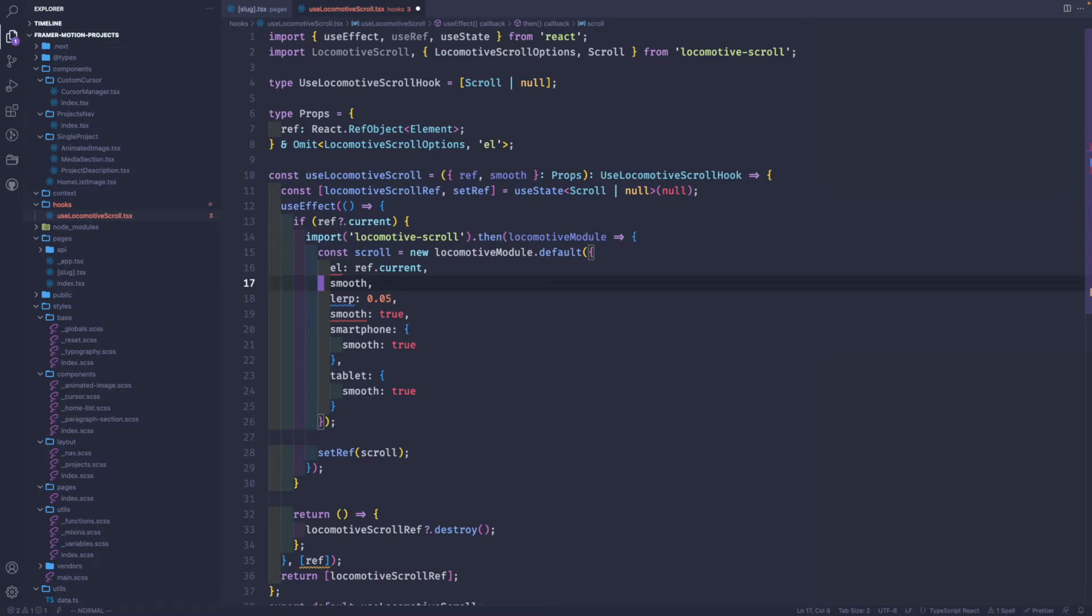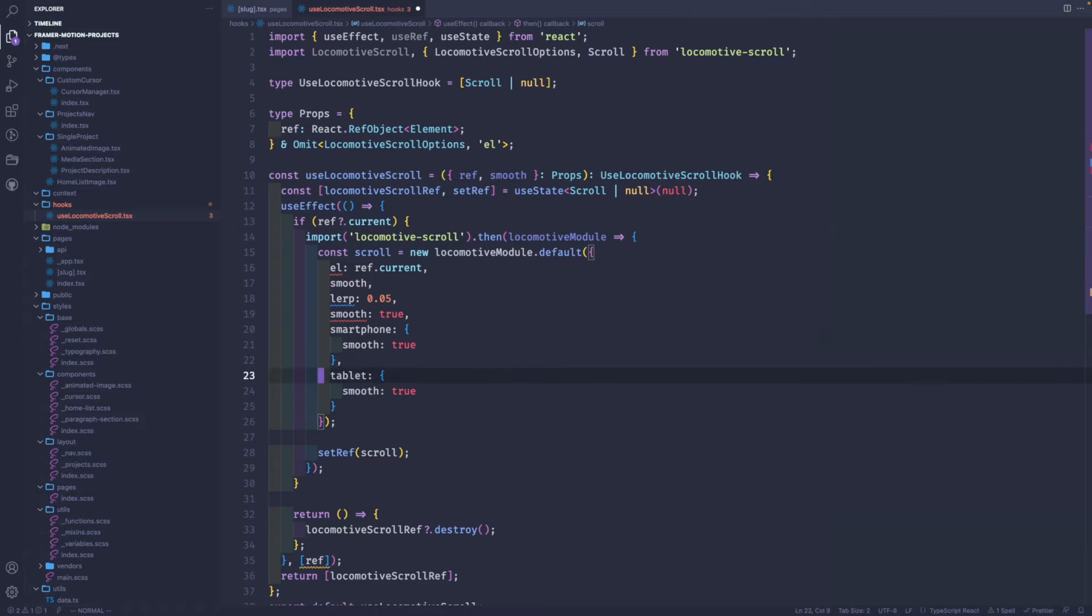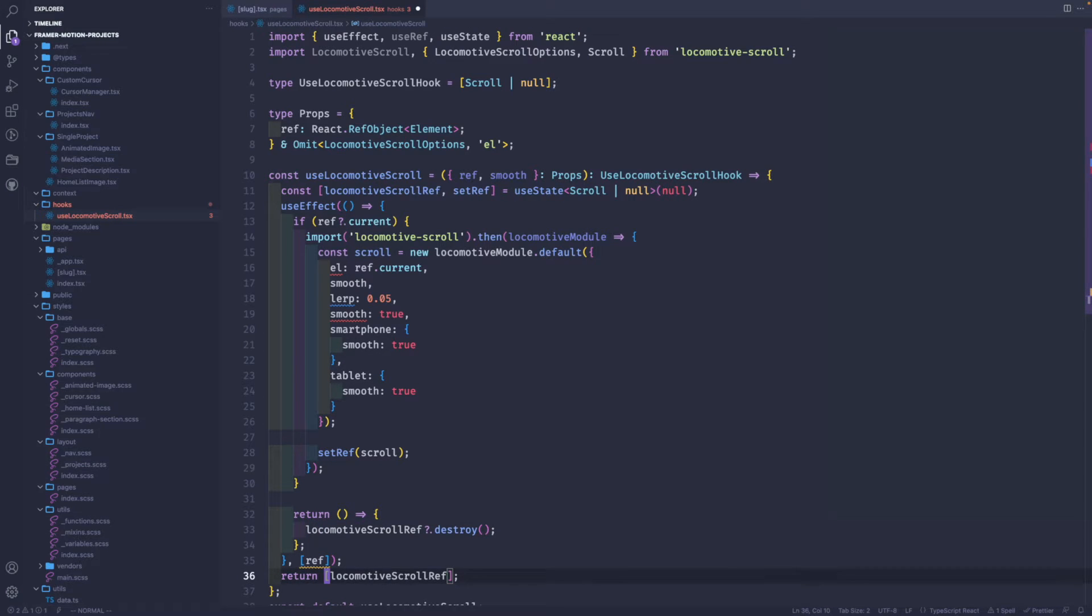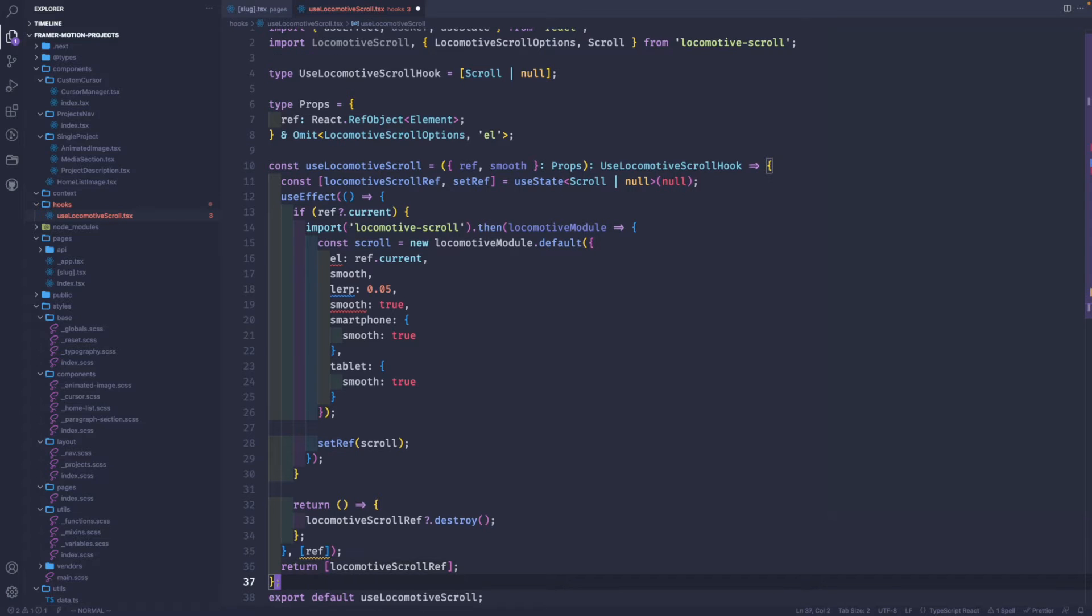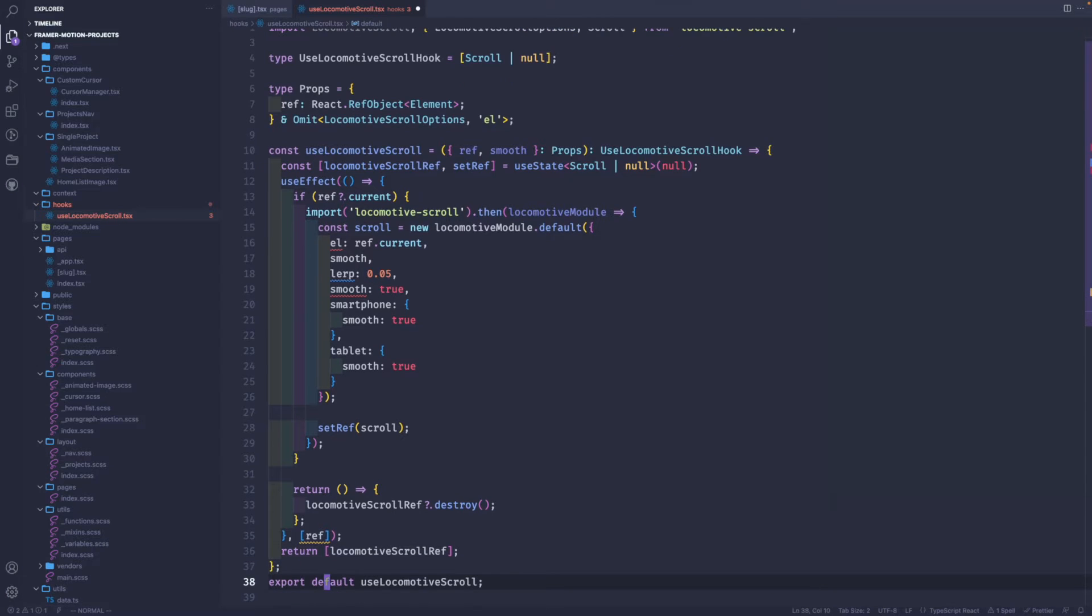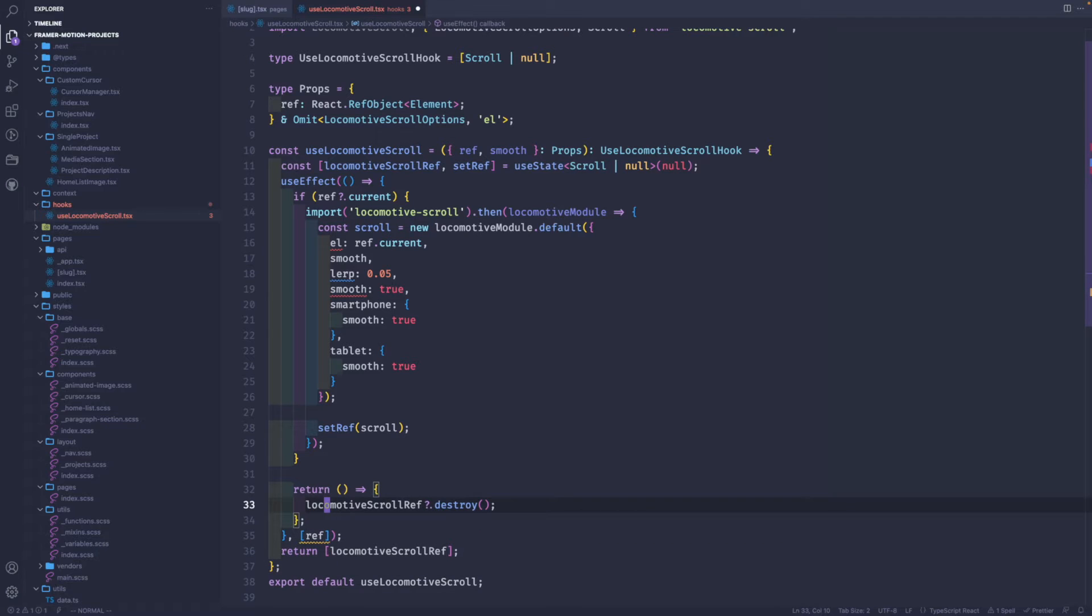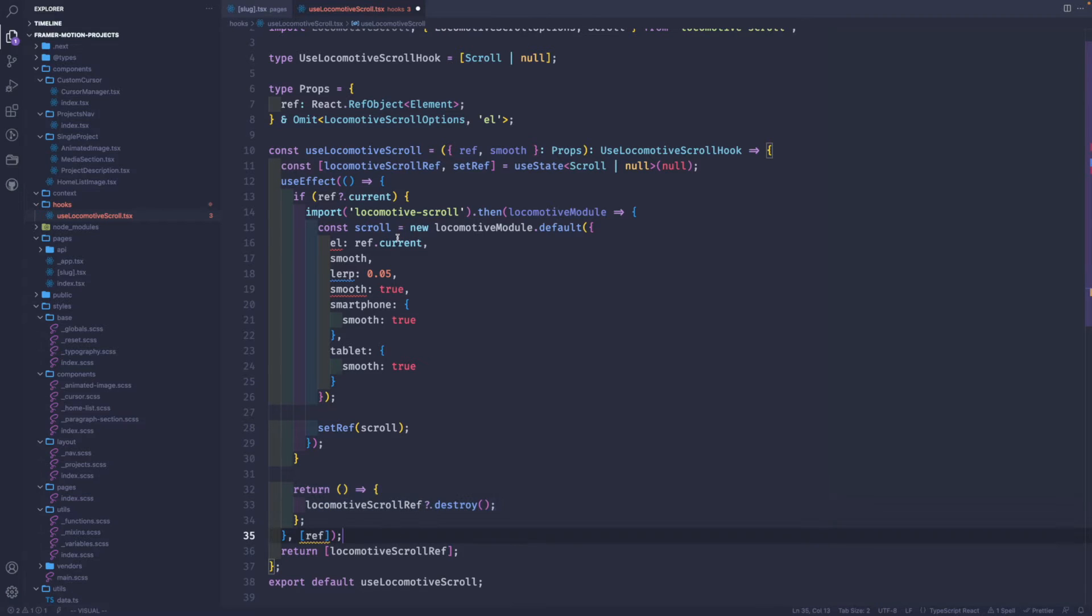We initiate a new Locomotive Scroll element by giving props and then return the locomotive scroll reference. Because this is a hook, we destroy the locomotive scroll on the component that uses this hook when it's unmounted by returning this arrow function. This is a pretty simple custom hook we made for React.